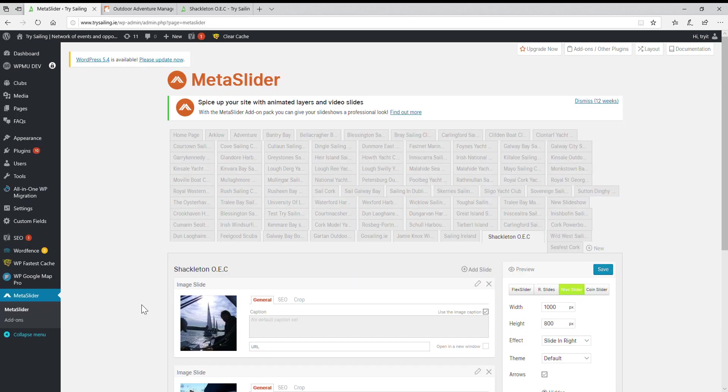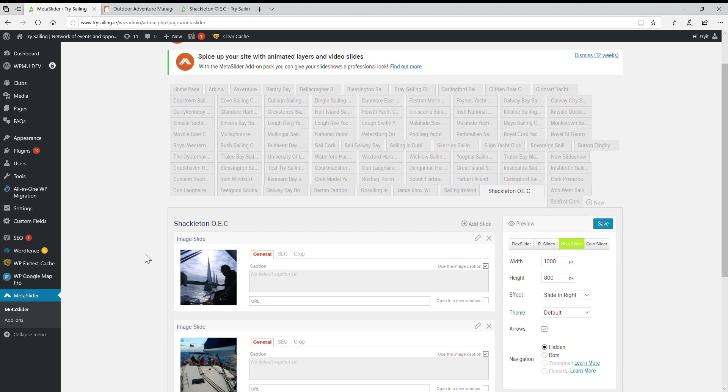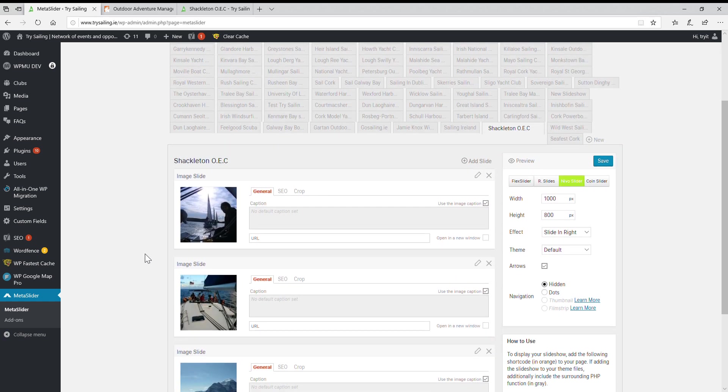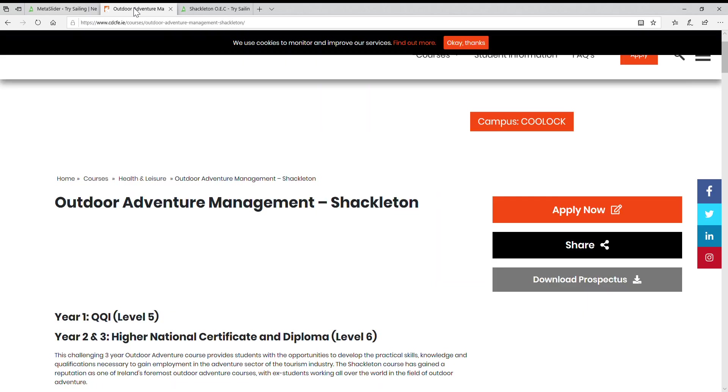These are all the different clubs' meta sliders. Remember before I was talking about the plugins talking to each other - this is a plugin called meta slider and it's giving the slideshow. Here are the images that we have currently.